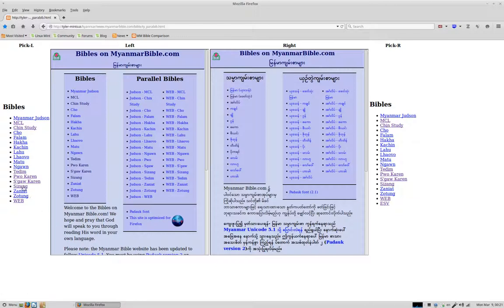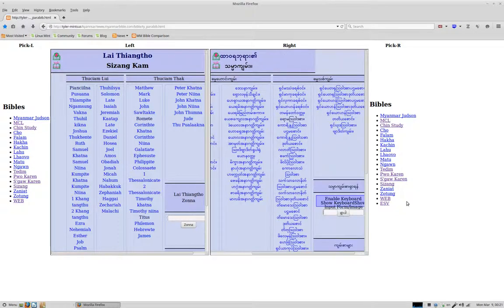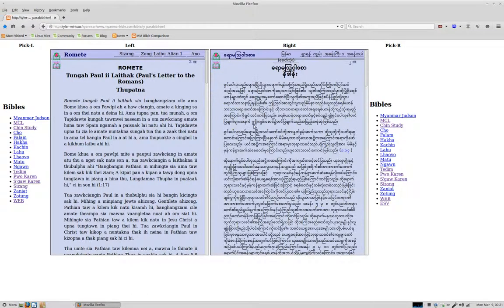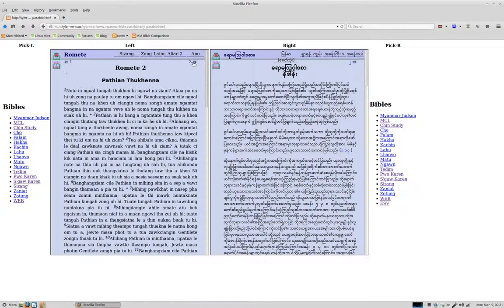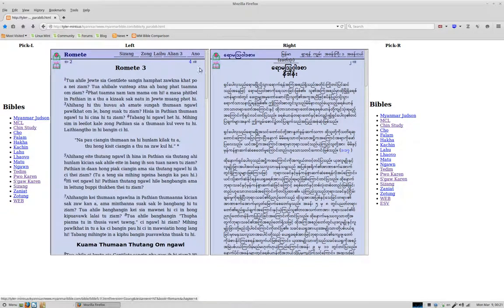So for example, I can load the Siazang translation here, and I can load the Myanmar common language translation here. So for example, I was looking at the Book of Romans. Now the old version, you were able to keep it all in unison and change them all at the same time.